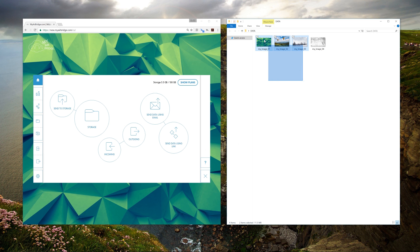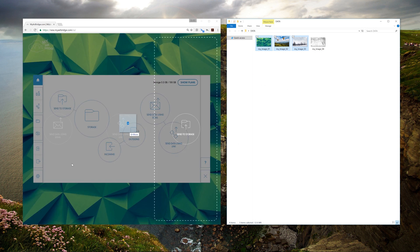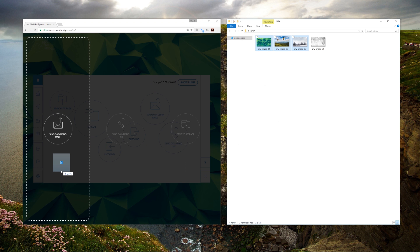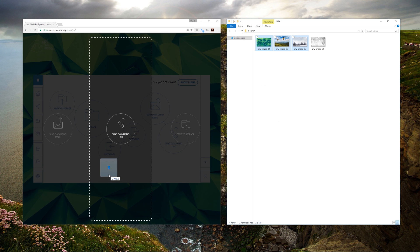Click and drag to select the desired files, then drag them to the browser window and hold until the screen darkens and offers you three options. Your options are Send Data Using Email, Send Data Using Link, and Send to Storage.